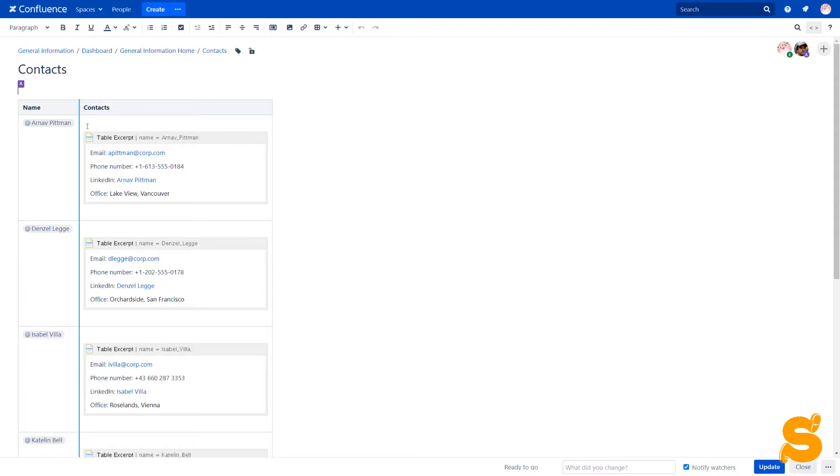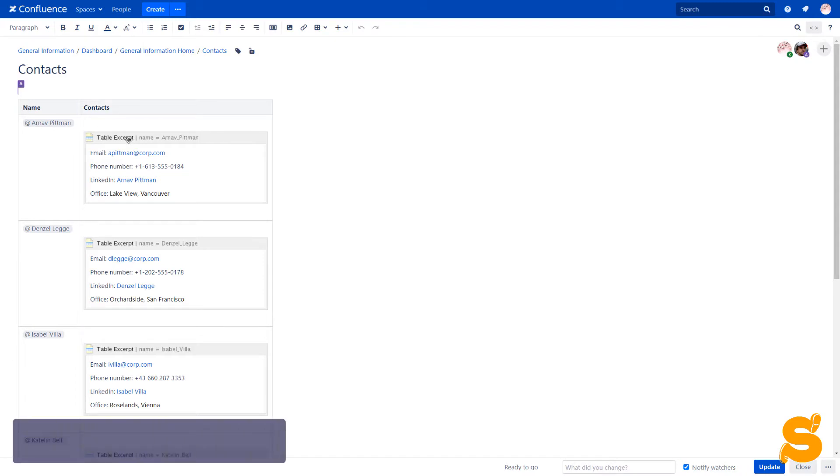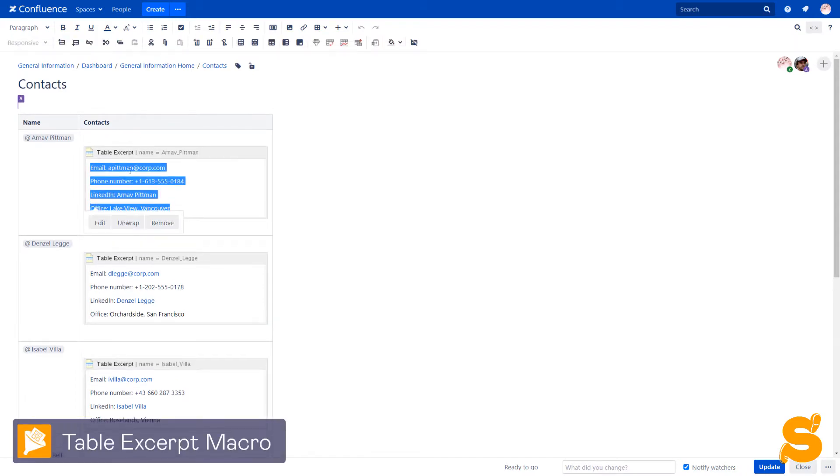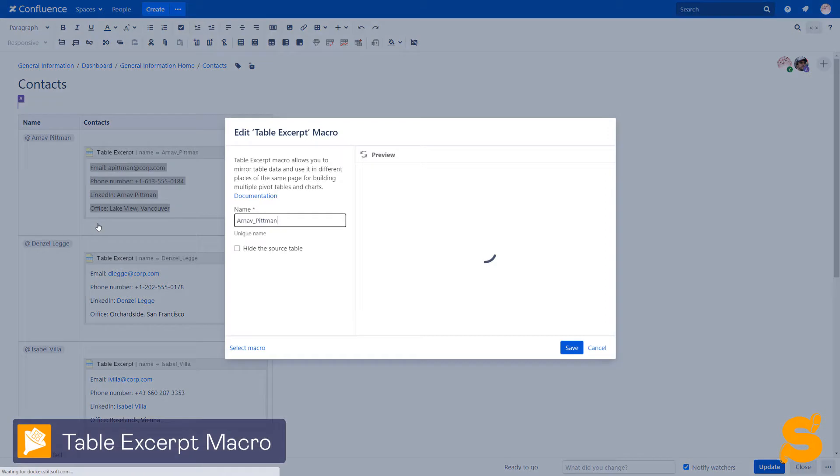In order not to duplicate this data on many pages all over the Confluence instance, we wrap each contact set in the table excerpt macro and define the unique name.